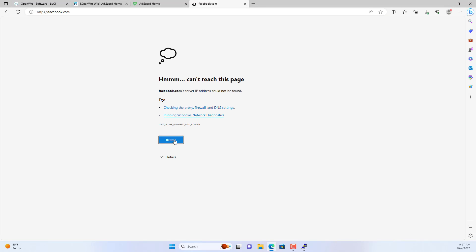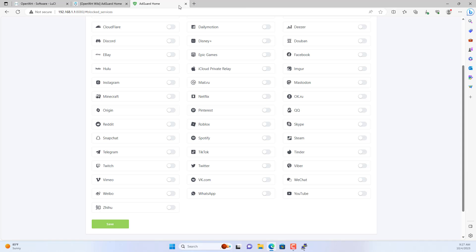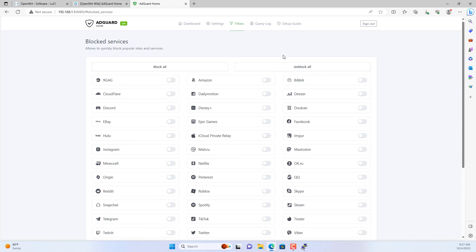I have completed the step-by-step guide to blocking ads on OpenWRT routers. Thank you for watching. Don't forget to like and subscribe.